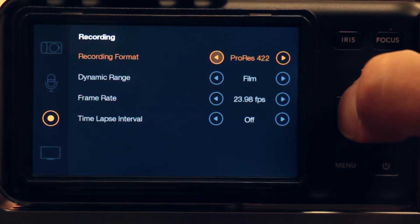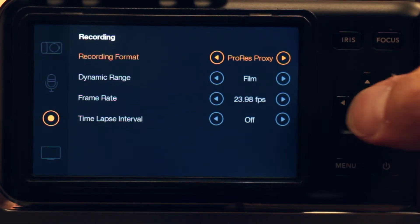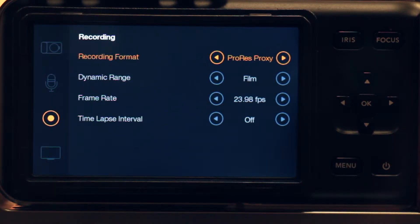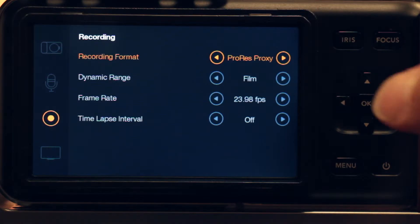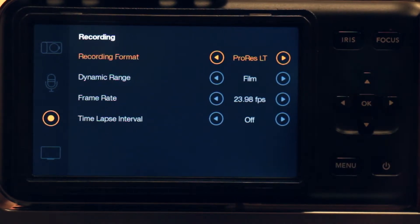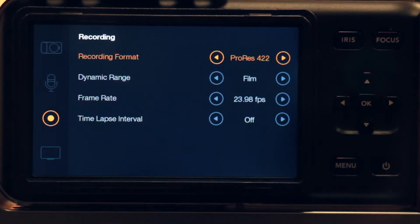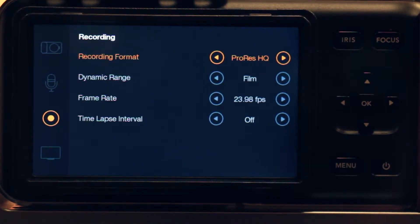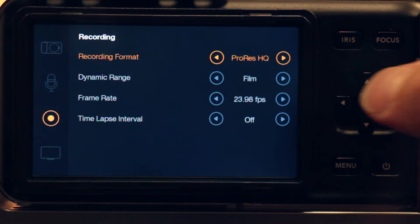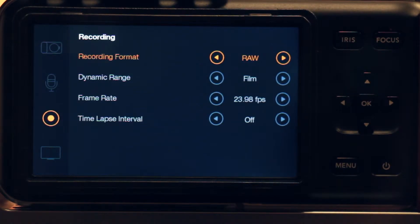Recording format. You have some choices here. Starting with the lowest resolution: ProRes Proxy — for this one, you're not really going to use it to shoot with; it's for use with certain editing procedures. ProRes LT is a lighter version of ProRes, and this will work with our 45 megabit cards. ProRes 422 is the regular 422 standard. ProRes HQ is high quality with a higher bit rate. And finally, RAW.